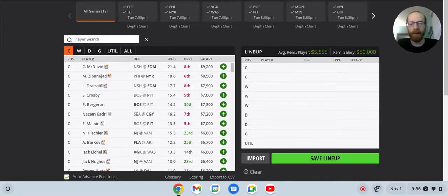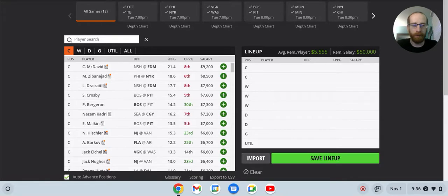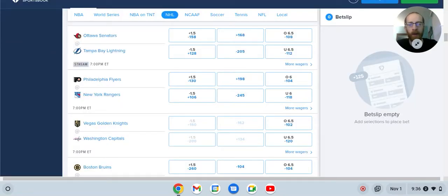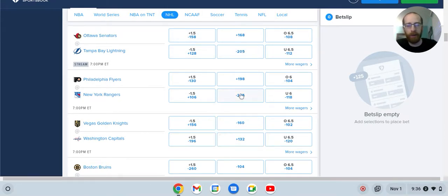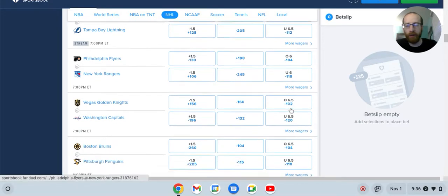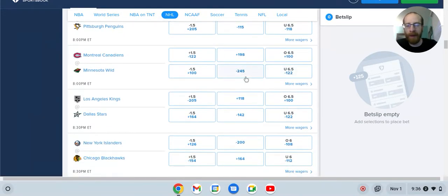Hopefully we can highlight some of these great value plays for you again. I'm not going to go through every single team, 12-game slate would just be far too long. So let's just look at the odds here real quick as they're updating in real time. Tampa Bay, minus 205 on the money line. New York Rangers, minus 245.